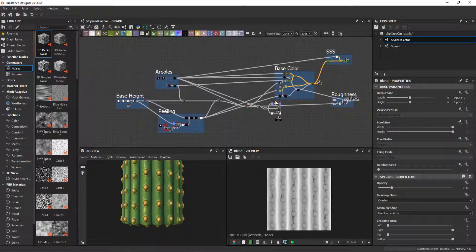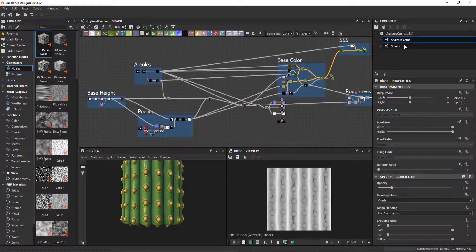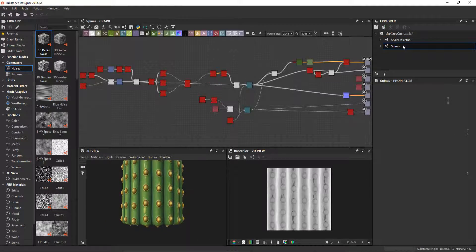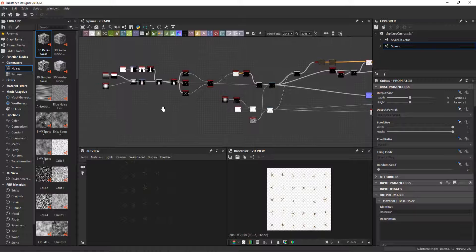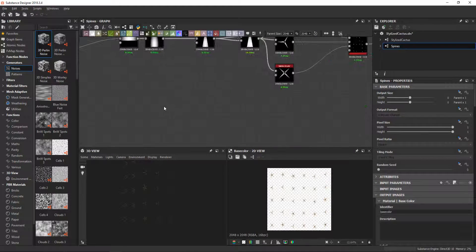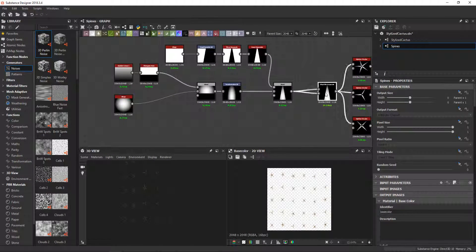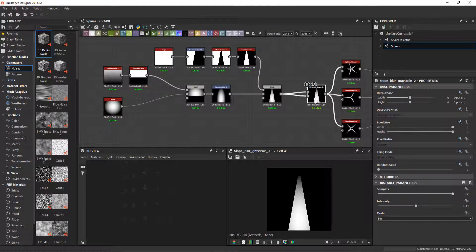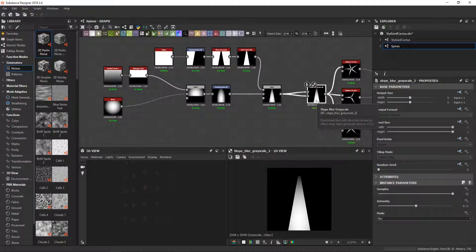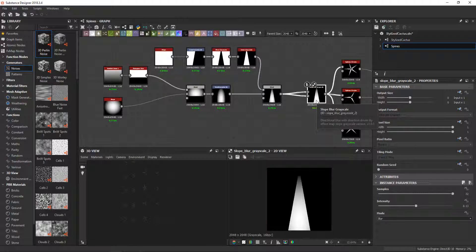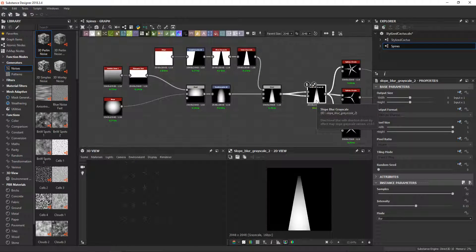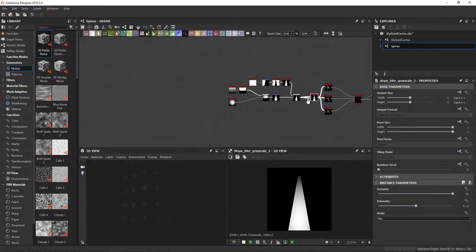And that's it for the body. Let's go to the spines. I started making just one spine with some shapes and a gradient.